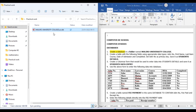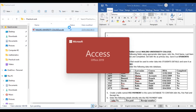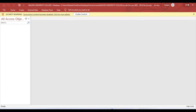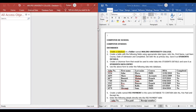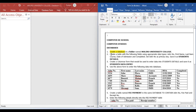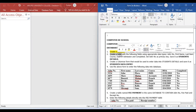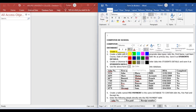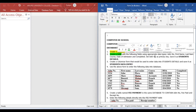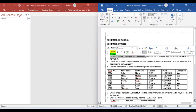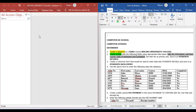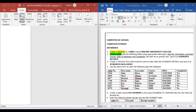We are done with question one. I'll open my database. Question two is about creating a table. The name of that table is Students, and the table should have the following details: admission number, first name, last name, and more. So we go to Create Table Design.